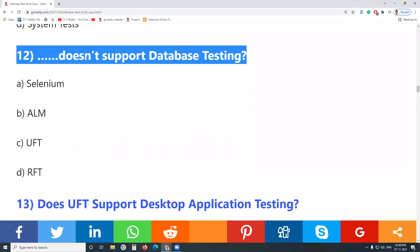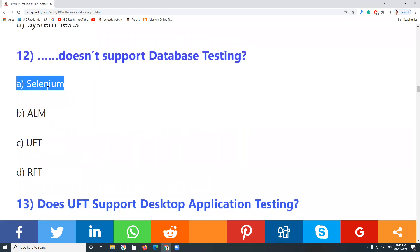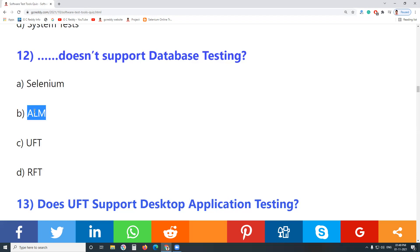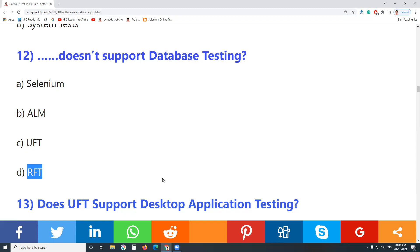Cucumber supports acceptance testing. Question 12: Which tool doesn't support database testing? Selenium supports functional database testing. ALM is a test management tool — it doesn't support database testing. UFT and RFT both support functional database testing.